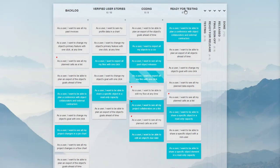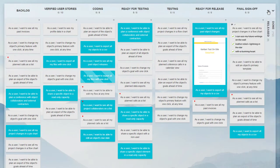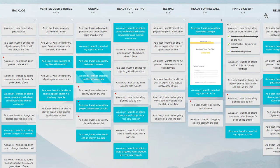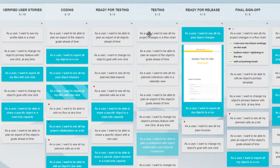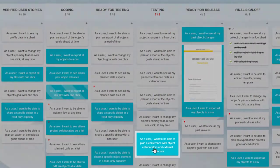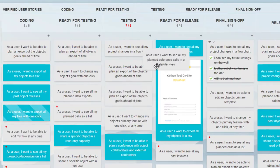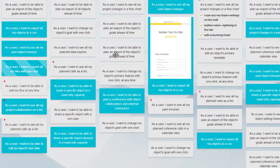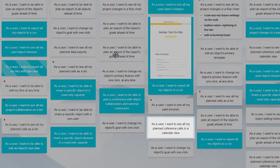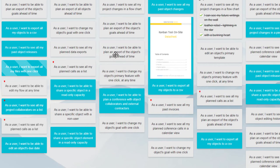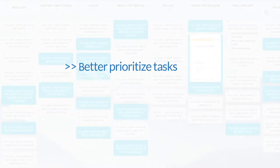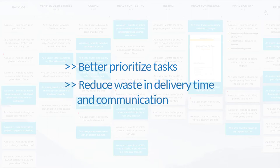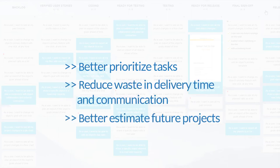Canventool has almost no learning curve. The goal is not to make the tool another to-do on your team's schedule. They will be able to follow and implement it right away. From the start, your team will be able to better prioritize tasks, reduce waste and delivery time and communication, and better estimate future projects.